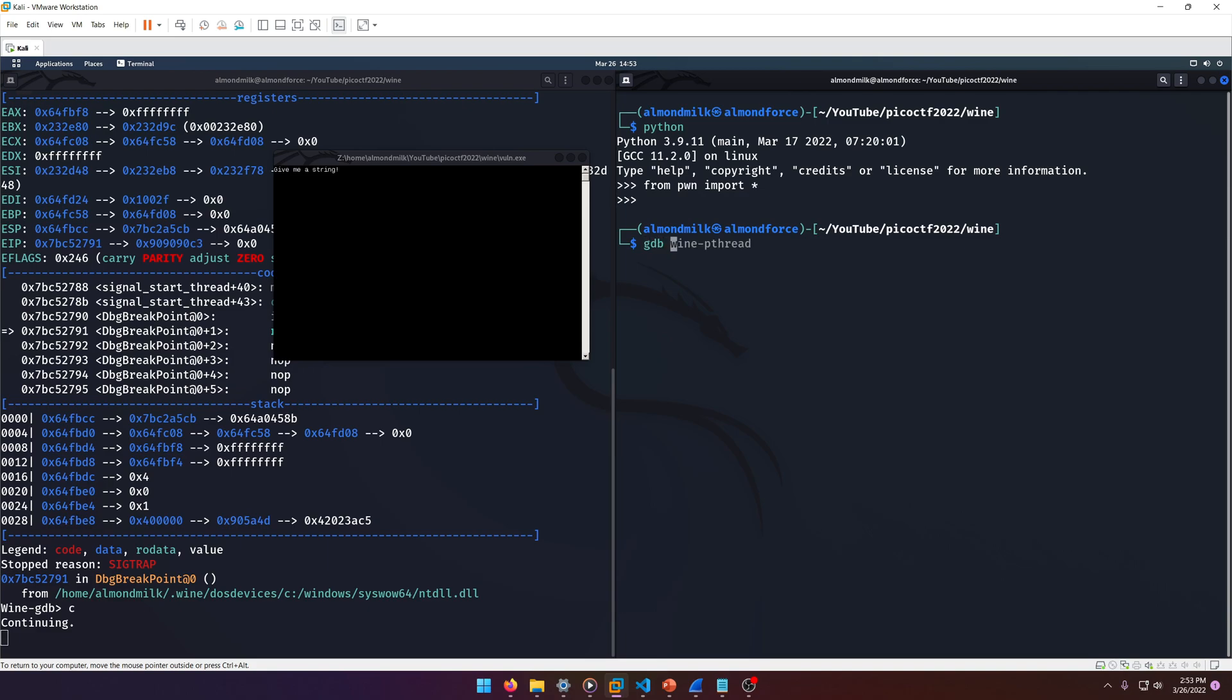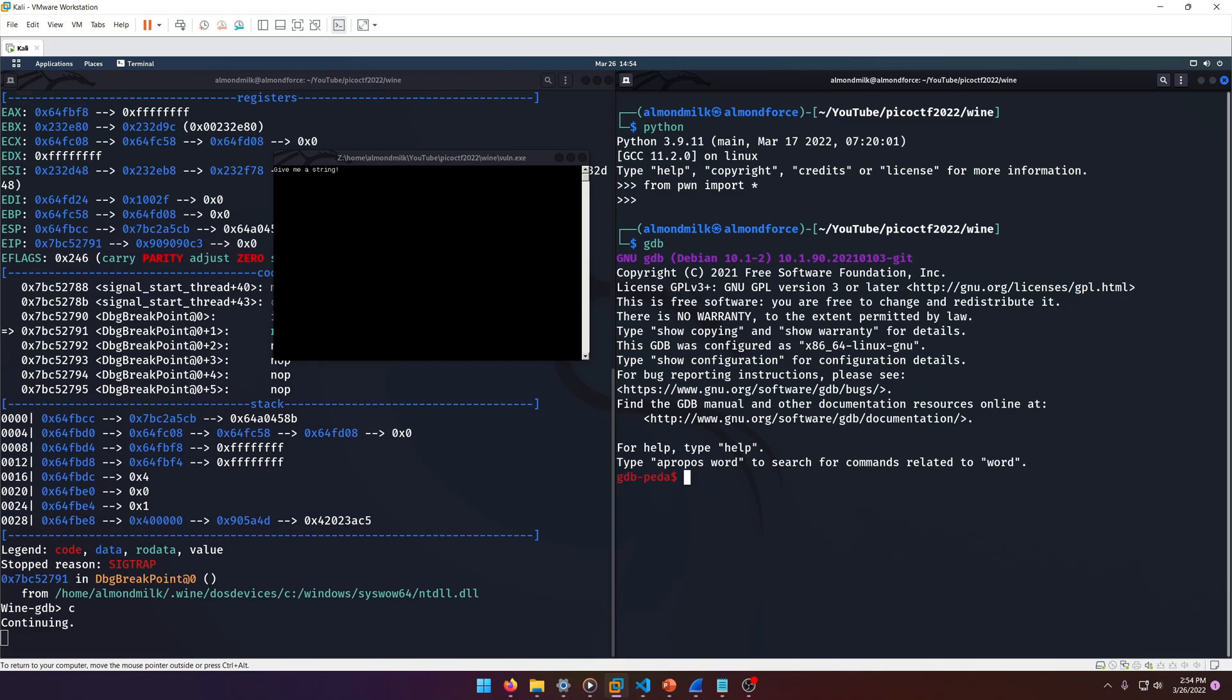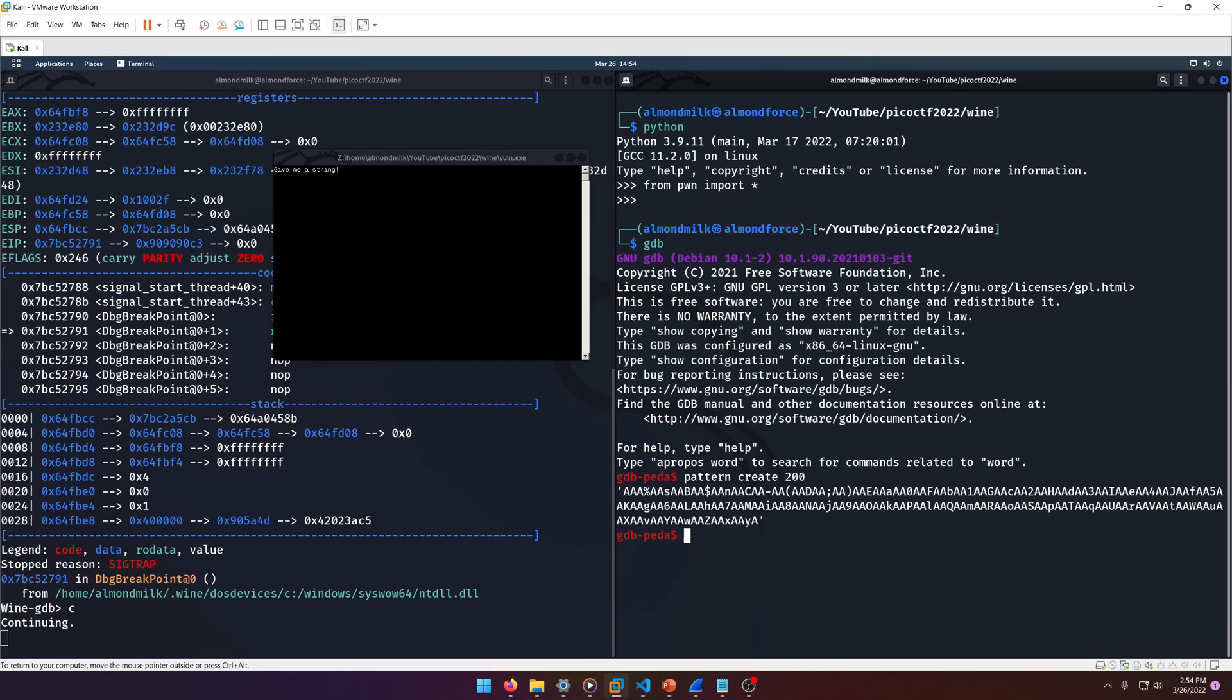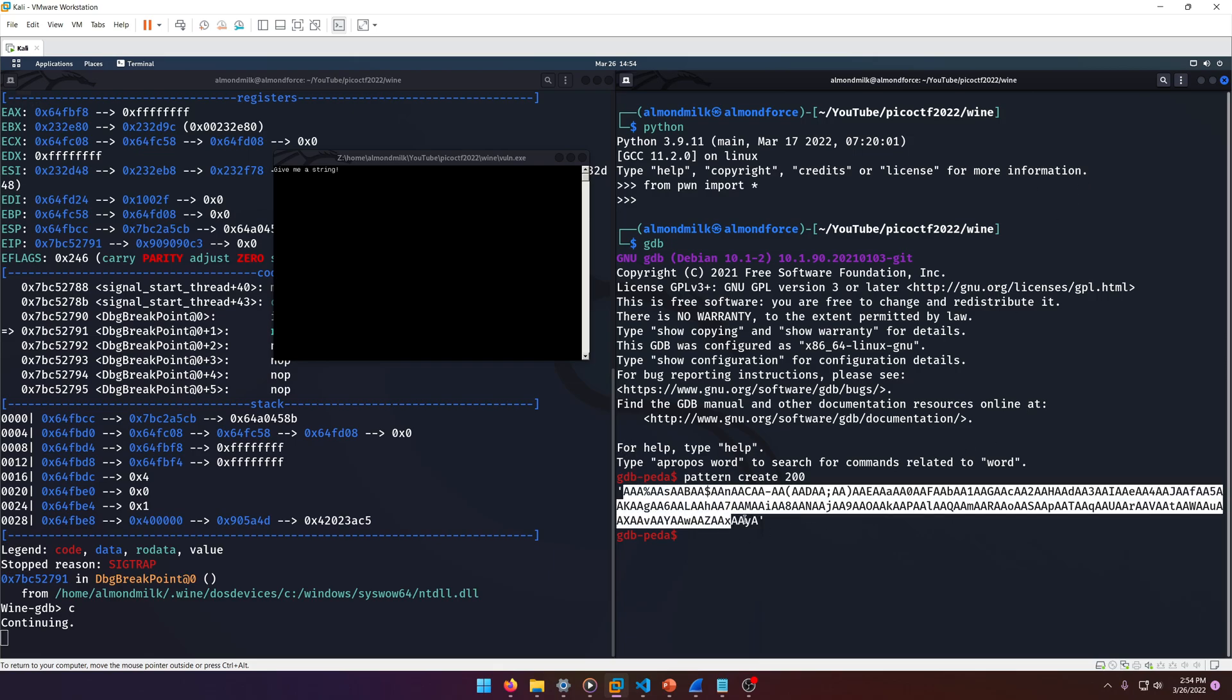So why don't we go ahead and do that? We'll do 'gdb pattern create 200' since the buffer was 128 I think. We'll grab that, we'll paste that in. Okay, press enter. Come over here, we did in fact get an overflow.